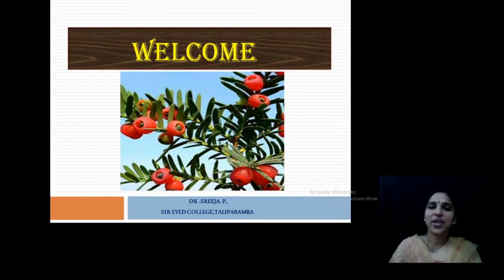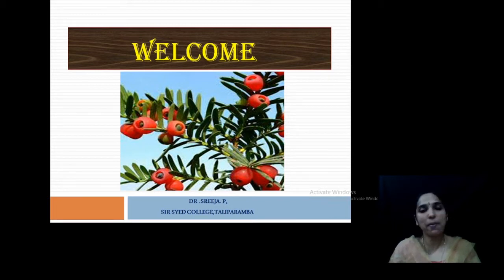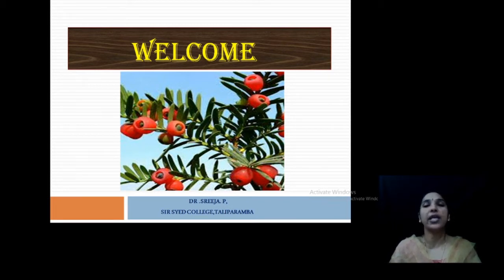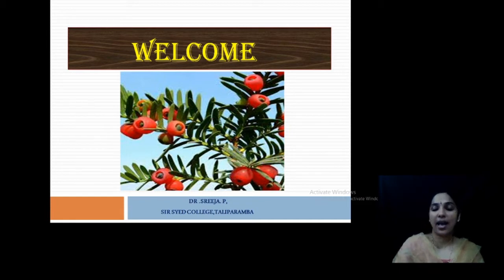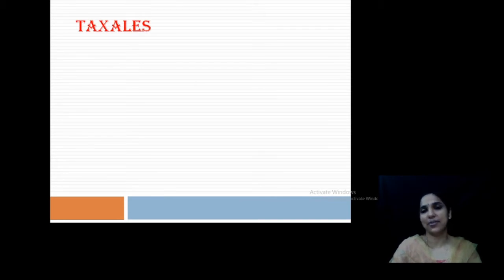A warm welcome to all. In the last class we finished our Psylopsida order and also some of the fossil members. Now we are moving on to a special order that includes a special family, that is Taxales.